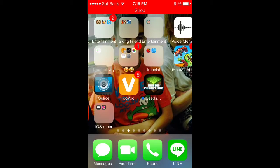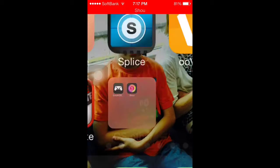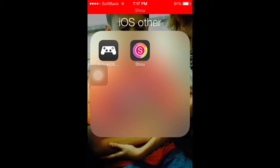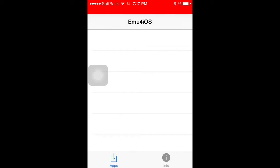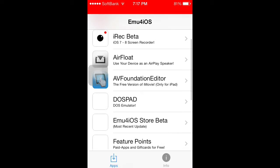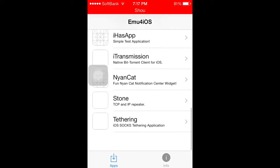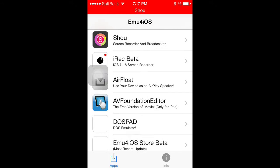It's a non-jailbroken app. You have to get emu4iOS, and that's going to download all these apps — it's kind of like Cydia and stuff. Don't get iREC beta; it doesn't work, it's just a request.